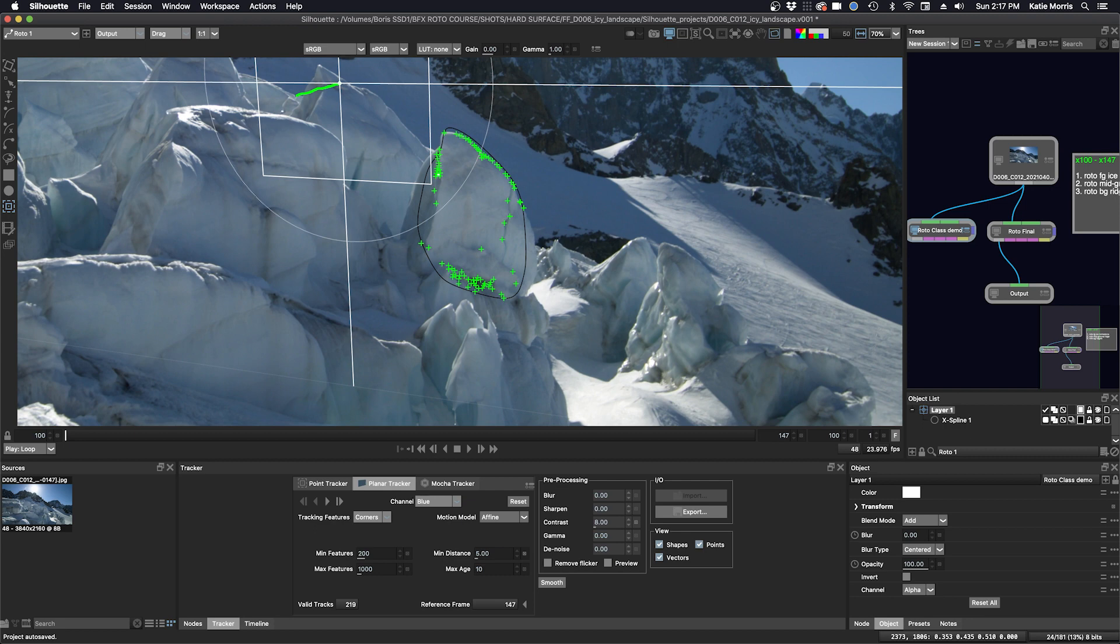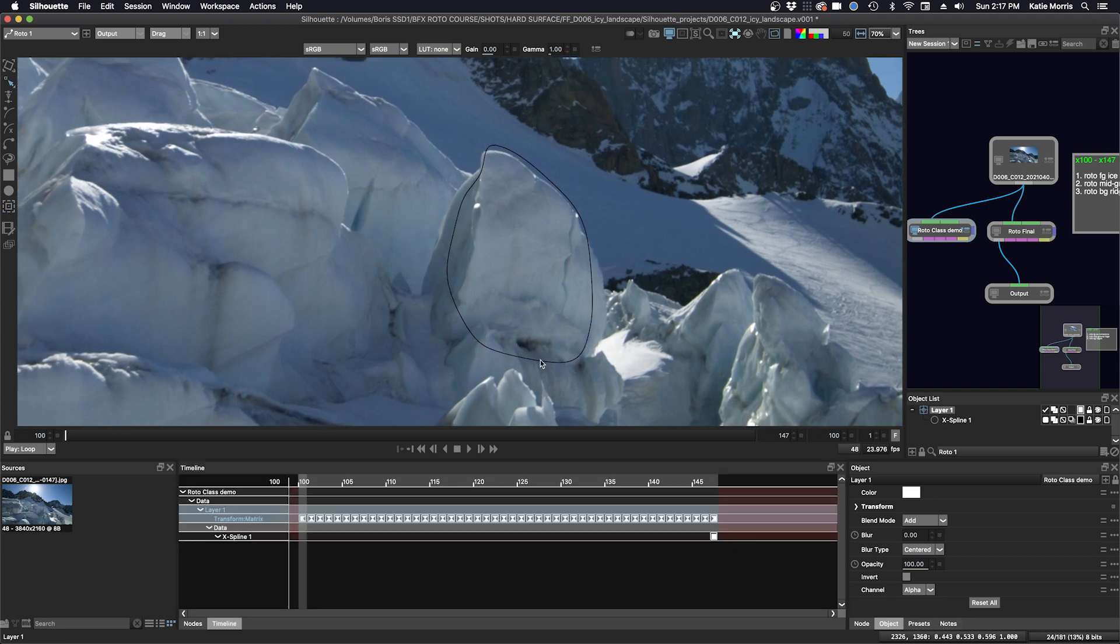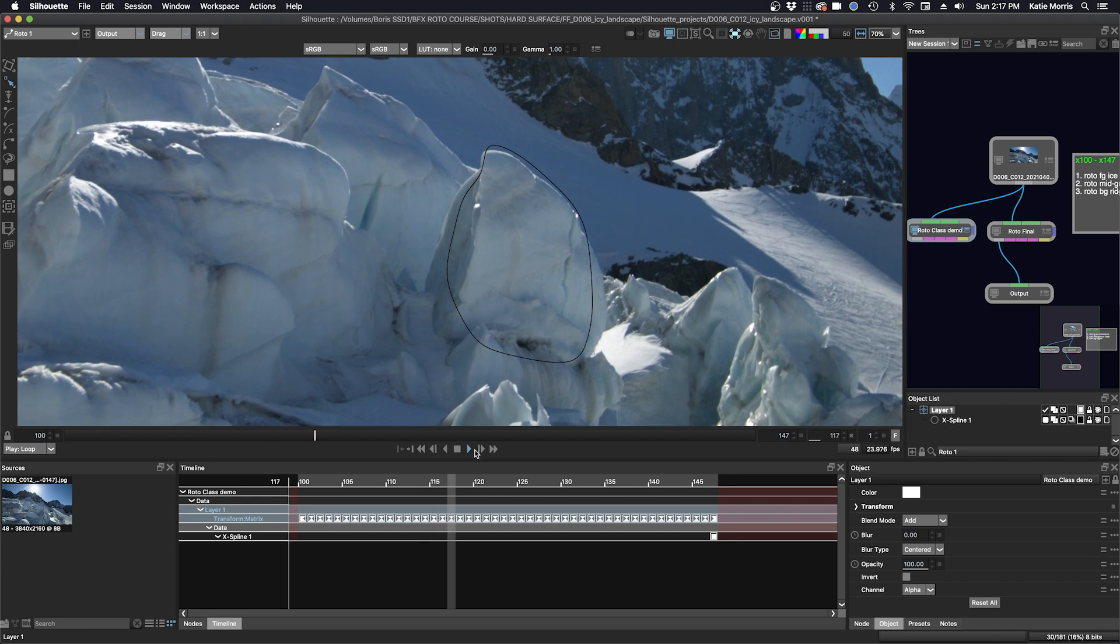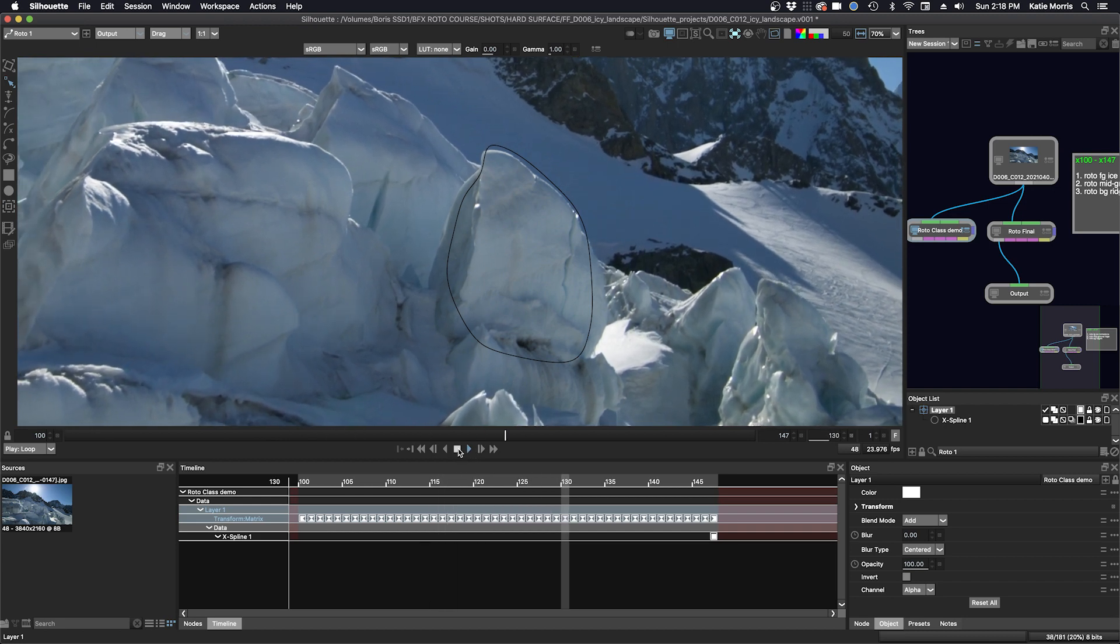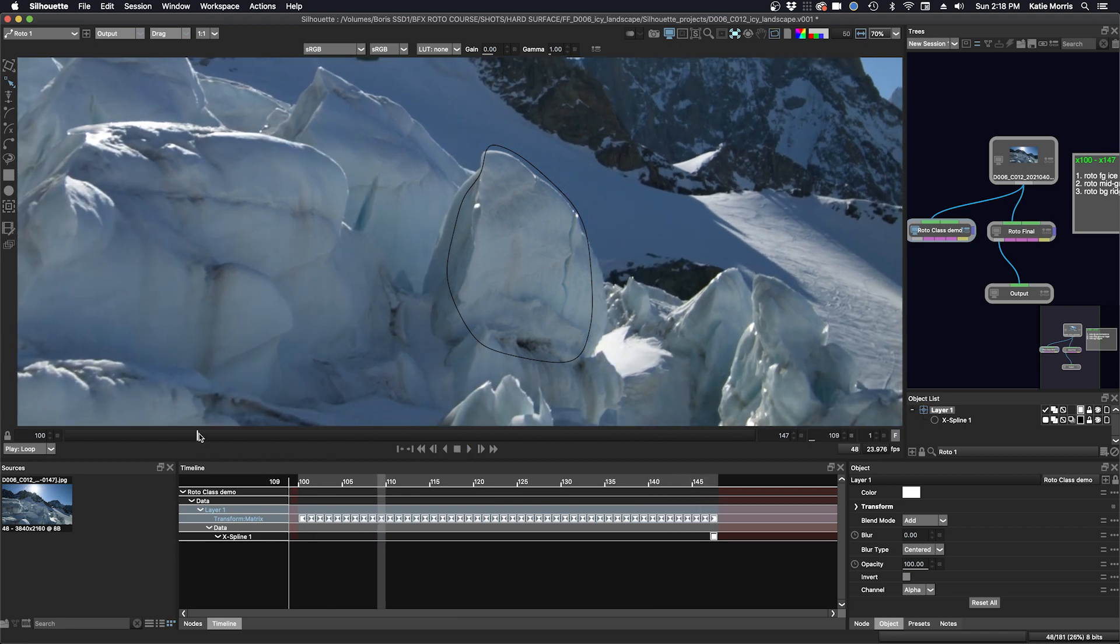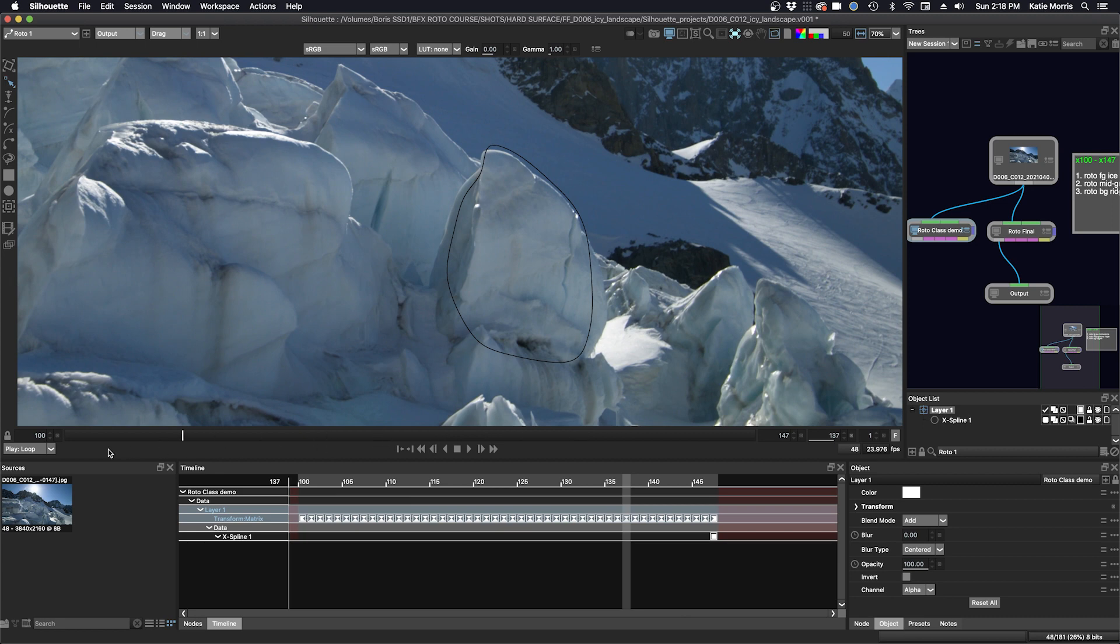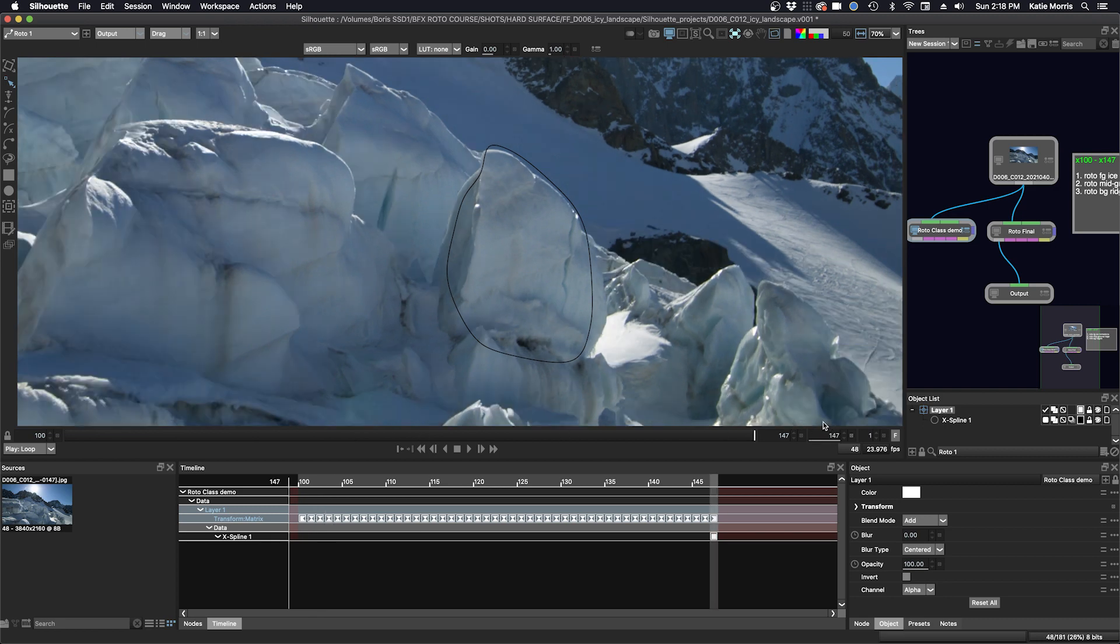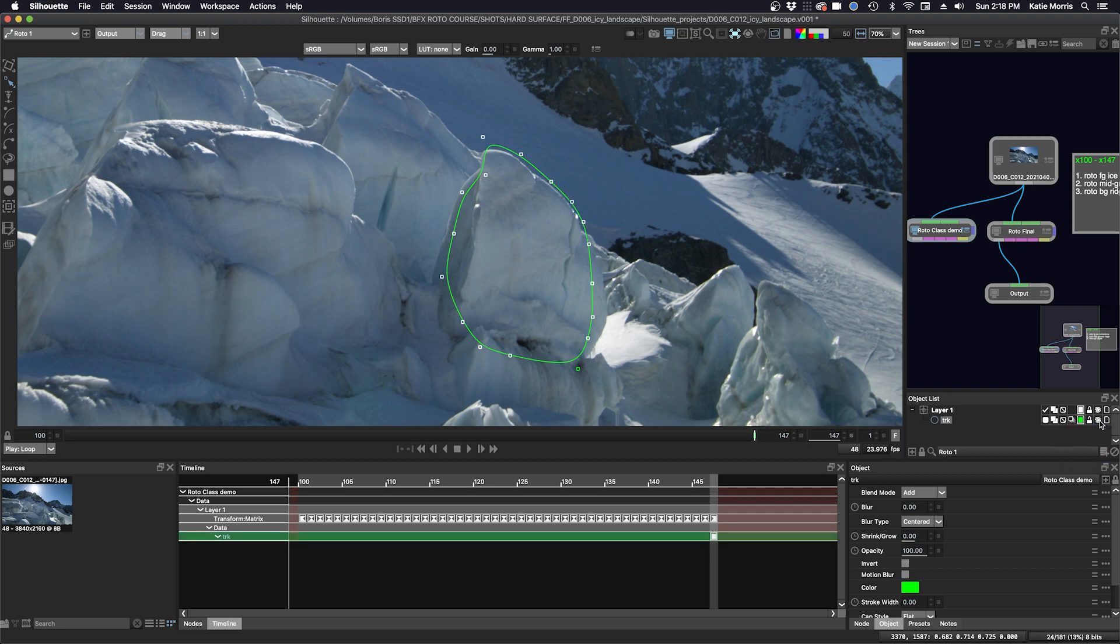Let's see how well our track worked. We'll go up here to the stabilize icon and we will choose our tracking layer. And we'll play this through. So it looks pretty good. There might be a little shift towards the start of the shot, but let's drop in our shape. I'm going to turn off our tracking shape. First, I'll name it track TRK and green, and then we'll just turn off the visibility.